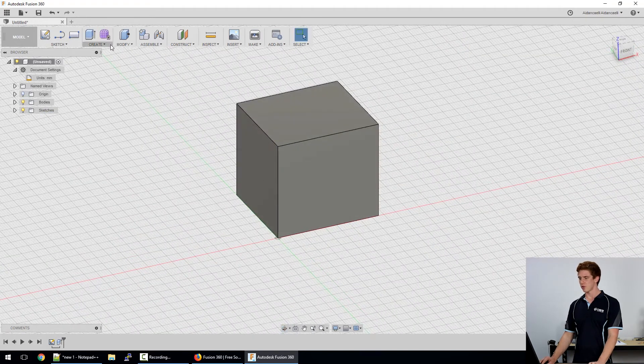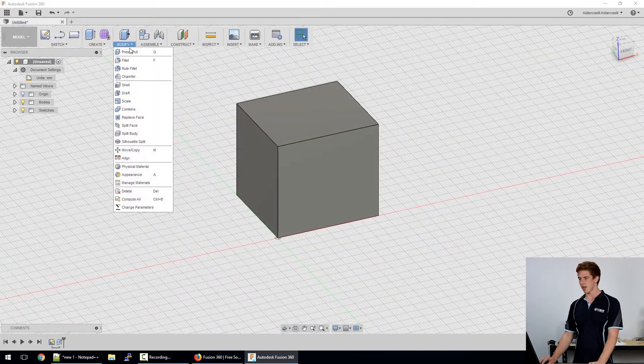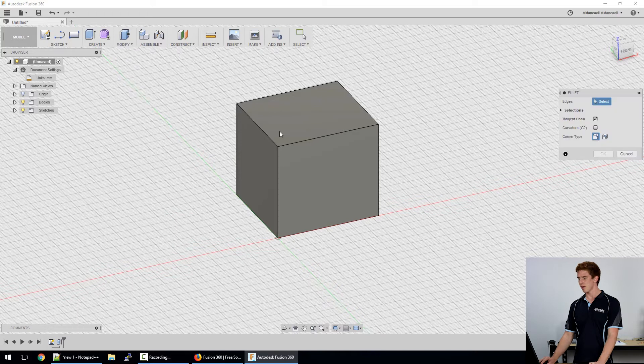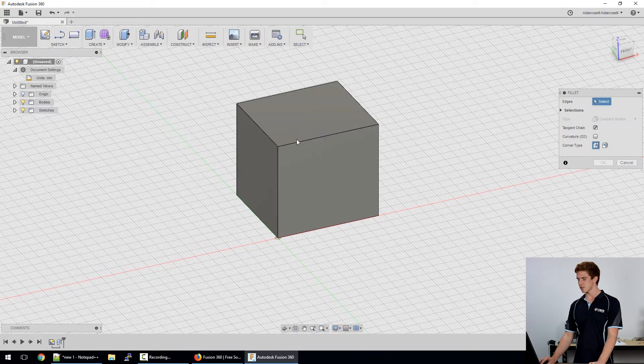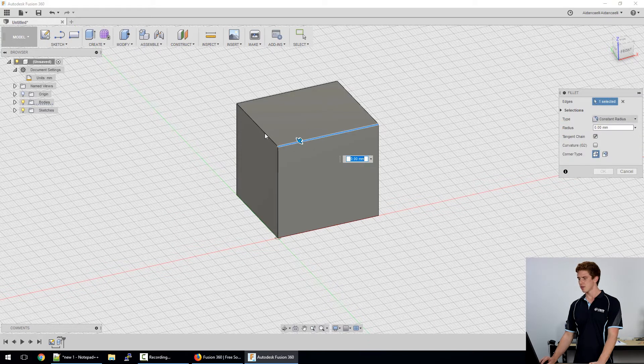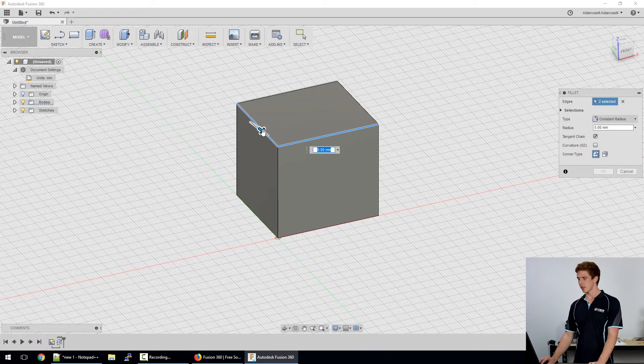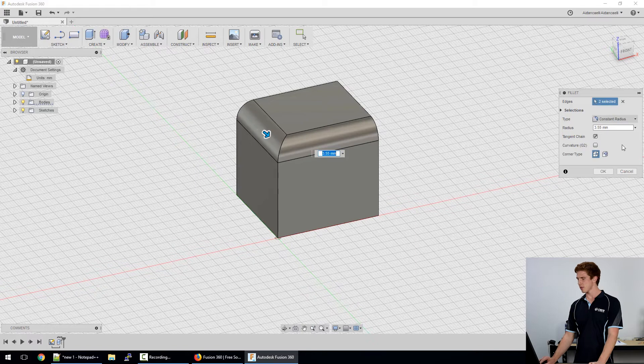Finally we can do a few things to the outside of our model. Things like filleting the outside just by clicking these buttons.